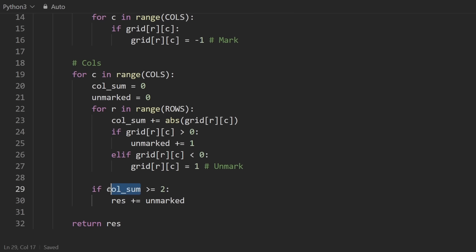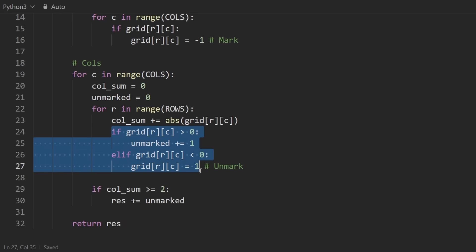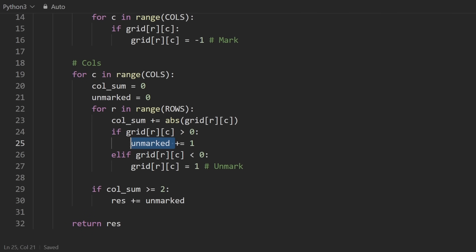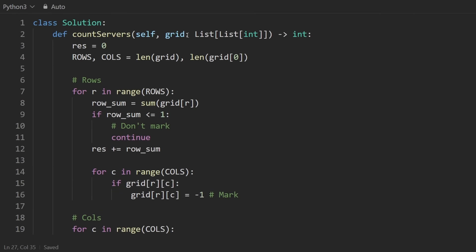But we're not going to use the column sum to update the result because it could have had some negative ones added to it. We don't want to double count the same server. That's why we have a separate variable called unmarked. Unmarked will keep track of how many servers we had in this column that were not already counted. So we just have a couple if statements to do that. And also, if we end up seeing a server that's a negative one, of course, we won't increment the unmarked count. But we can also then unmark that server. So I do believe that this solution would not actually permanently modify the input grid, at least after the function is called.